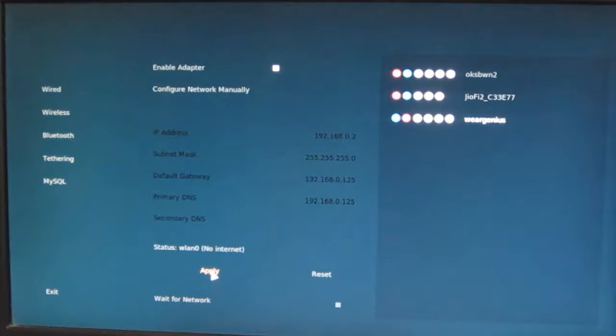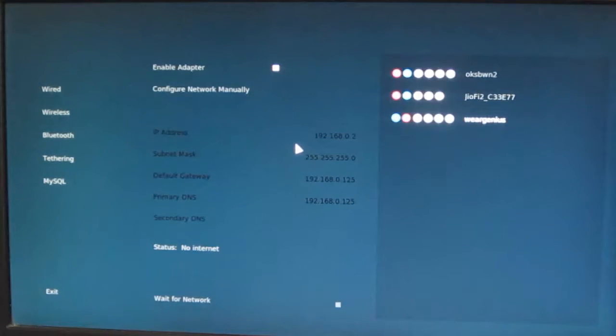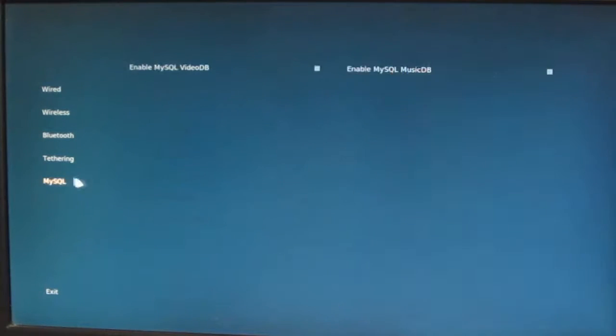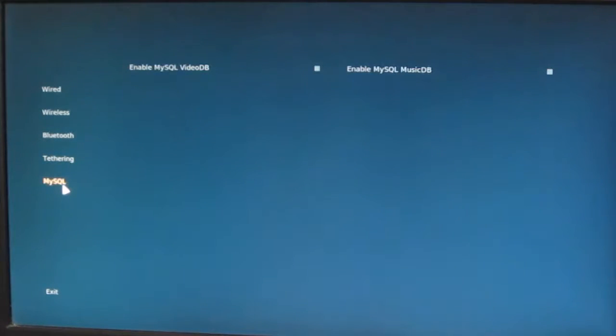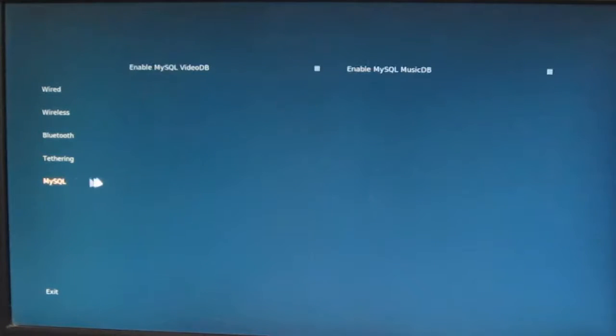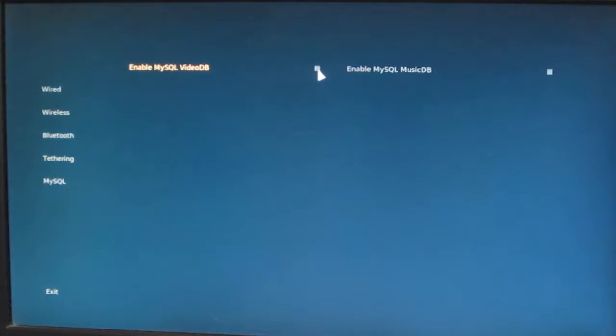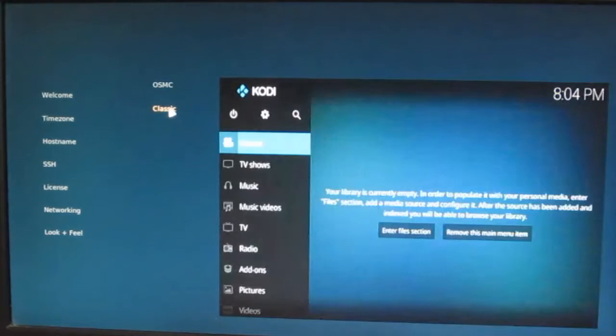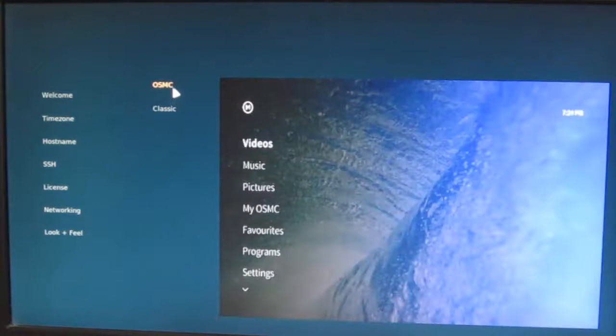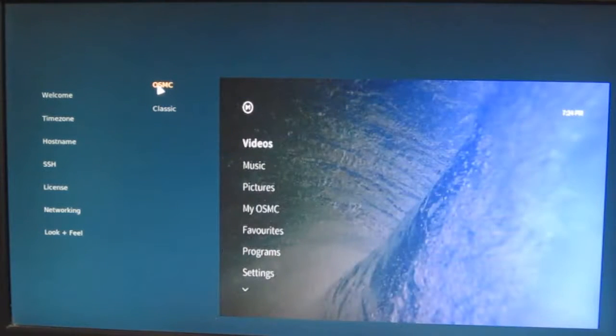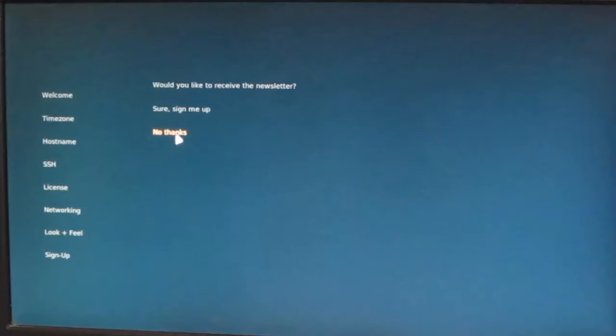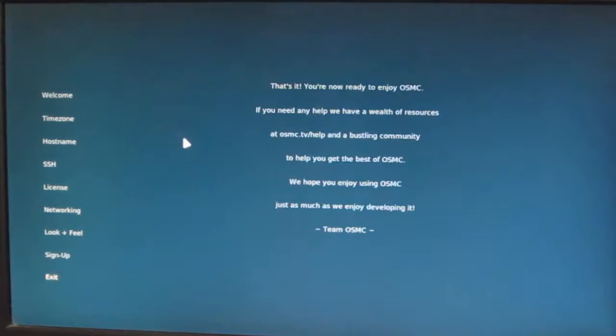Then you can have tethering and all. You can enable MySQL database for video and music. I'll just click on yes. No, I'll not use it now, let's exit. I'll go with OSMC theme. For the time being I'm not going to sign in for newsletter. Now let's exit. Now it's all set, let's try to fetch some videos from my network.